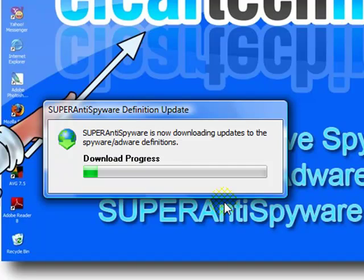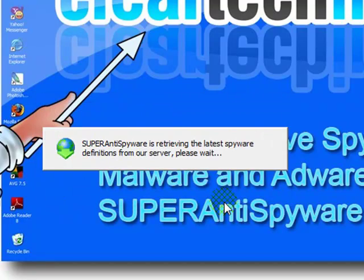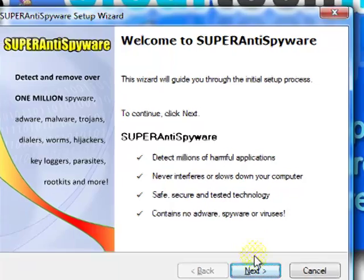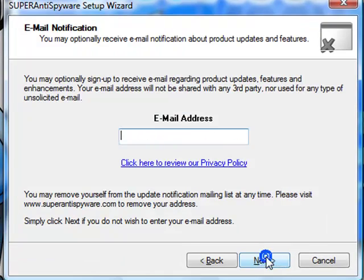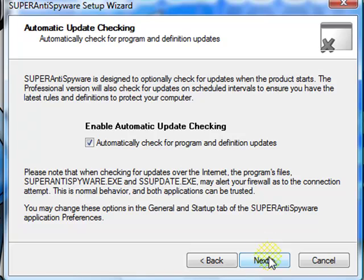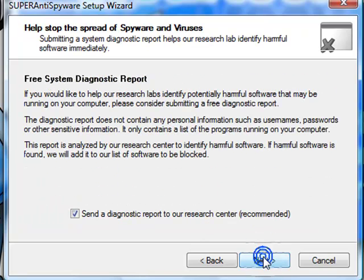Just make sure you have all the latest, up-to-date definitions. Click Next. If you want, you can input your email address. If not, just click Next. Leave this checked. Click Next.